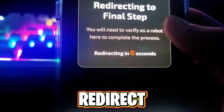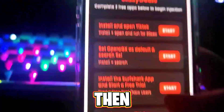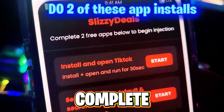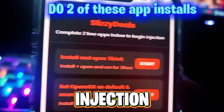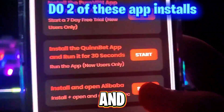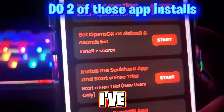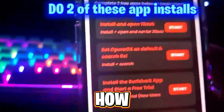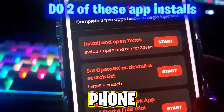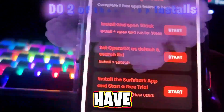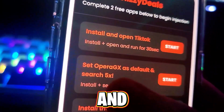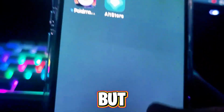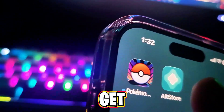Then it's going to get you to do human verification. Click 'Complete Verification' and it's going to redirect you. It'll say 'Complete two free apps below to begin injection.' So now you just want to go and click two apps — I've already done this, that's how I have it on my phone.